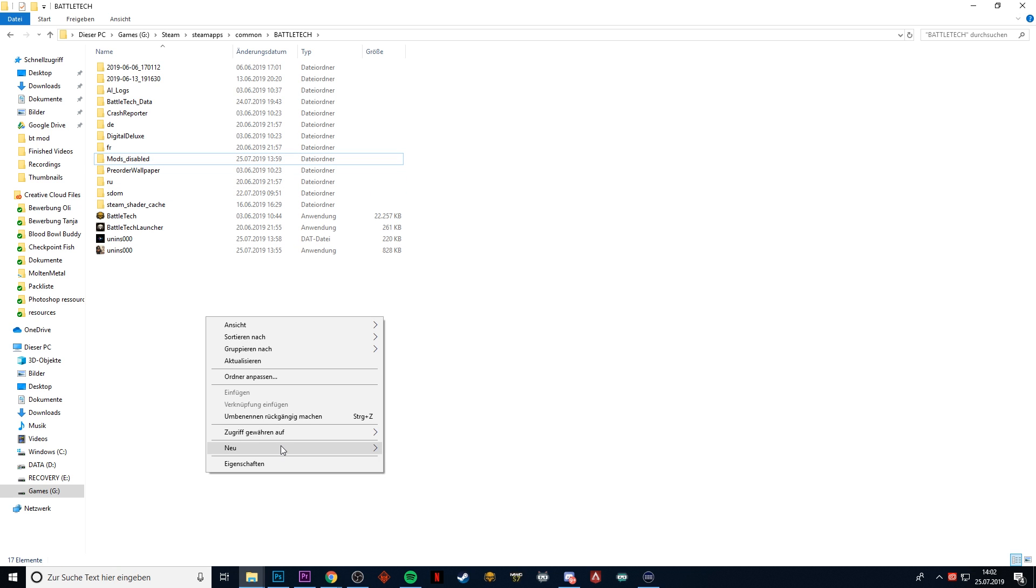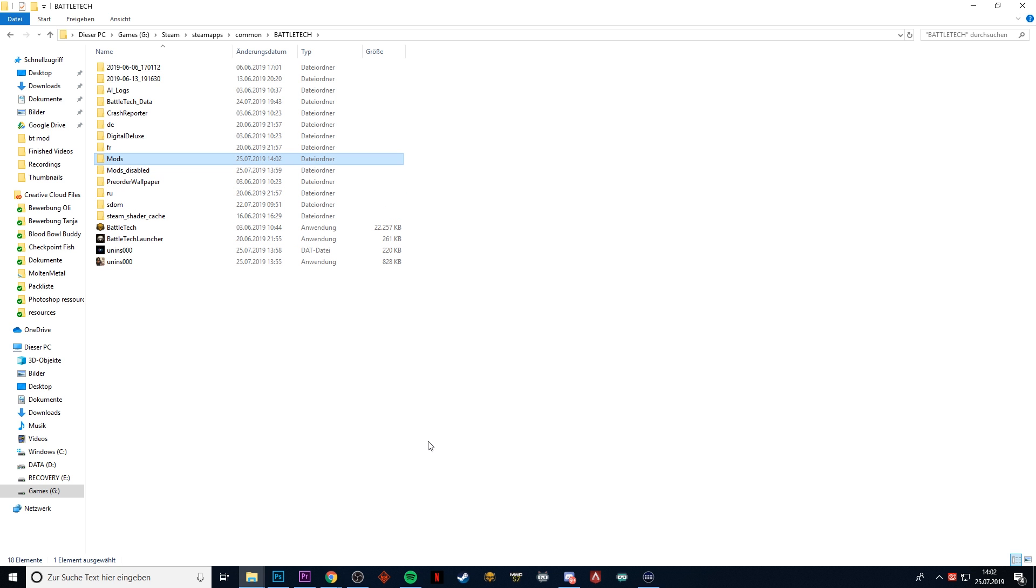So if you have an installation of 3062 that we have right here, you're going to disable that and then you start a new mod folder for RogueTech that you install in this one. Then you can switch between them back and forth depending on what you want to play right now. So I really hope that I could help you a little bit and you can play BattleTech with a mod now.